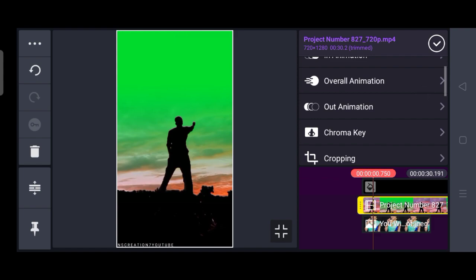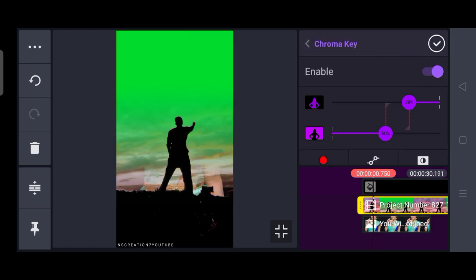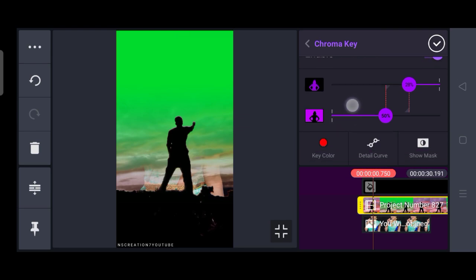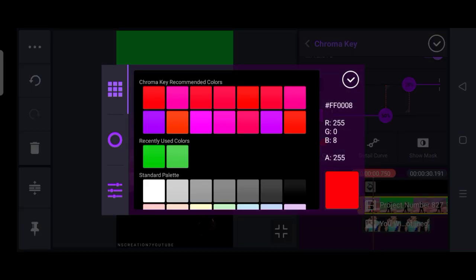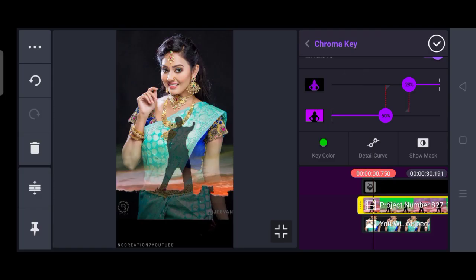Click on the chroma key and click on the key color in the corner. Select and click on the green color.